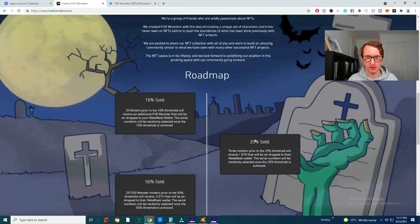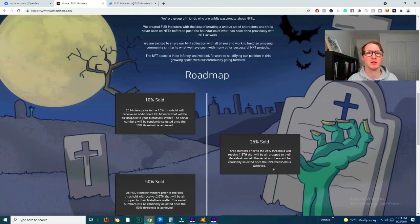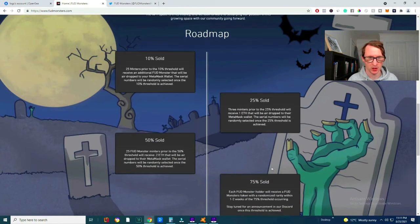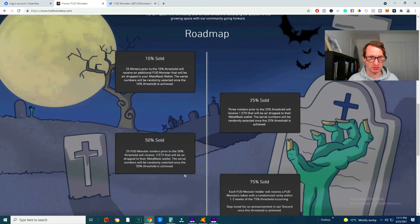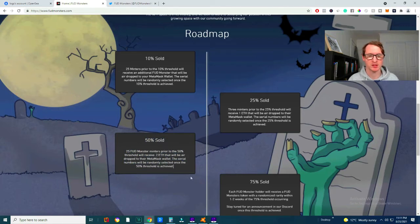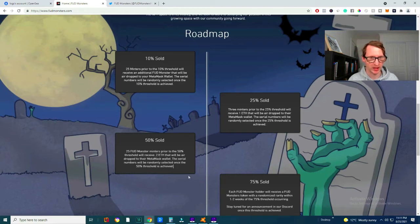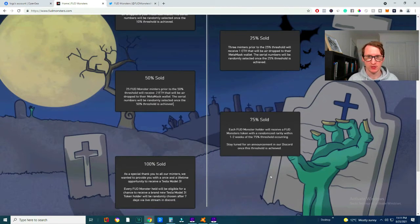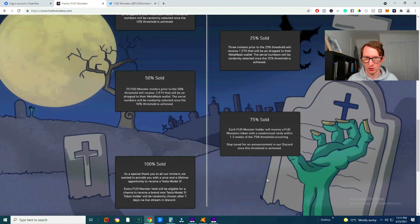Now I'd say the roadmap is interesting. They seem to give away 1 Ethereum once 25% is sold, 25 FUD monsters minted prior to the 50% threshold will receive 0.2 Ethereum that will be airdropped to their MetaMask, 75% sold.